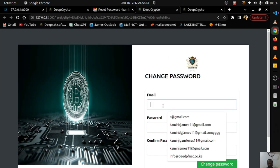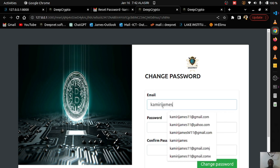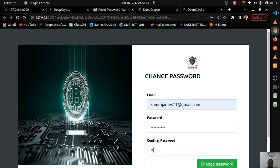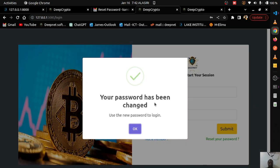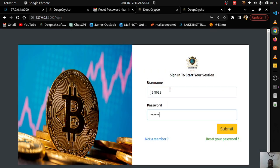After signing out, clicking the link in the email brings up the reset form. I enter my correct email address, type the new password, confirm it, and click Change. 'Your password has been changed successfully.'